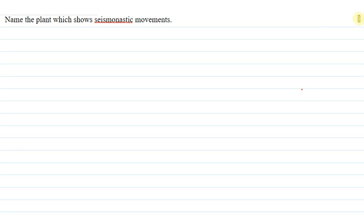Hello everyone, I am the teacher to the question. Let me explain the question to you now. The question says, name the part which shows seismonastic movements in plants.